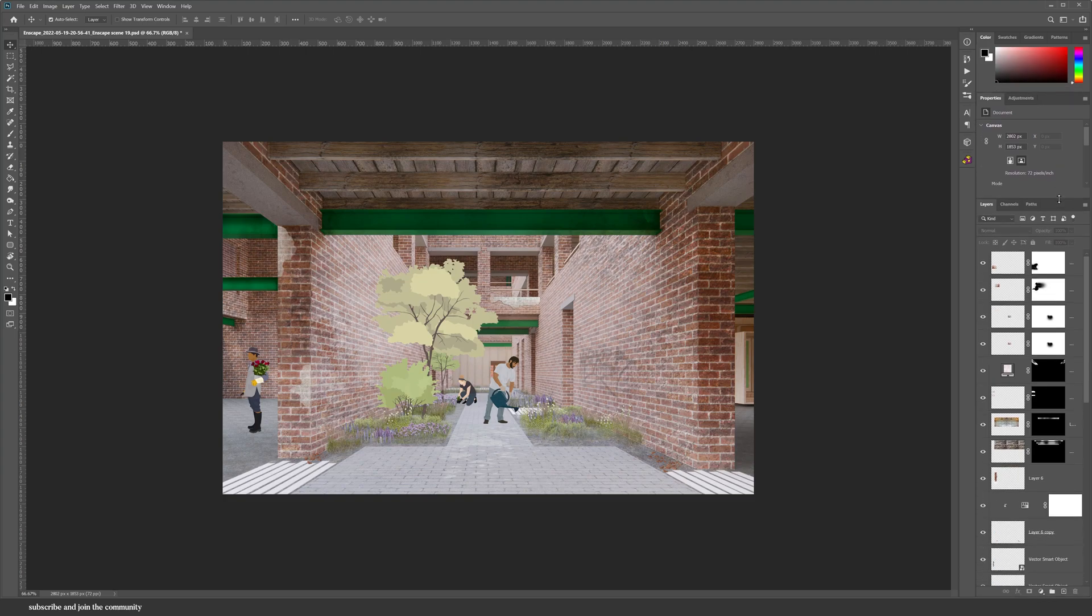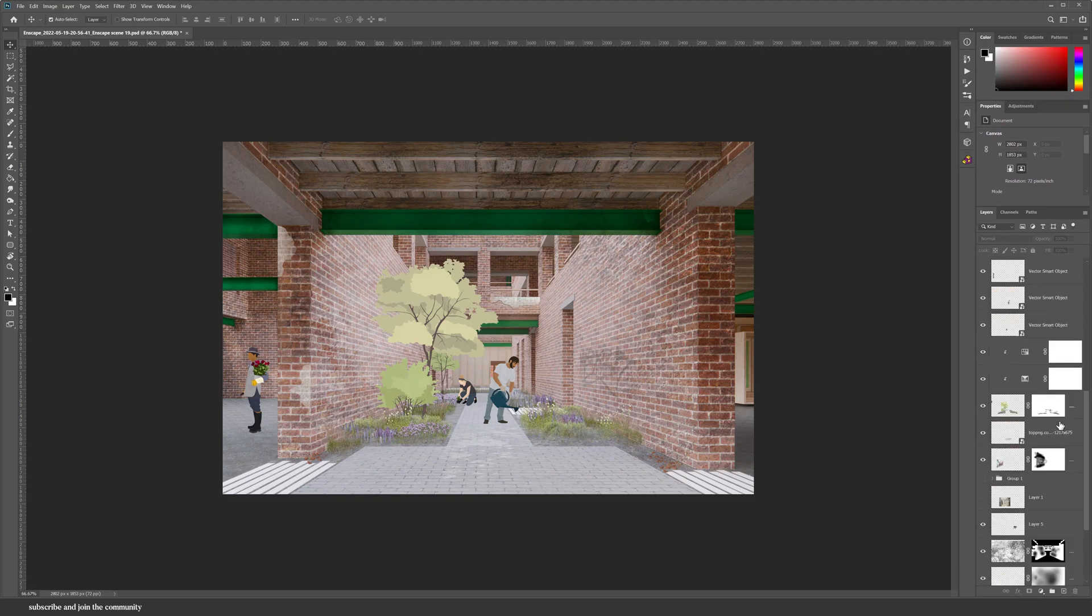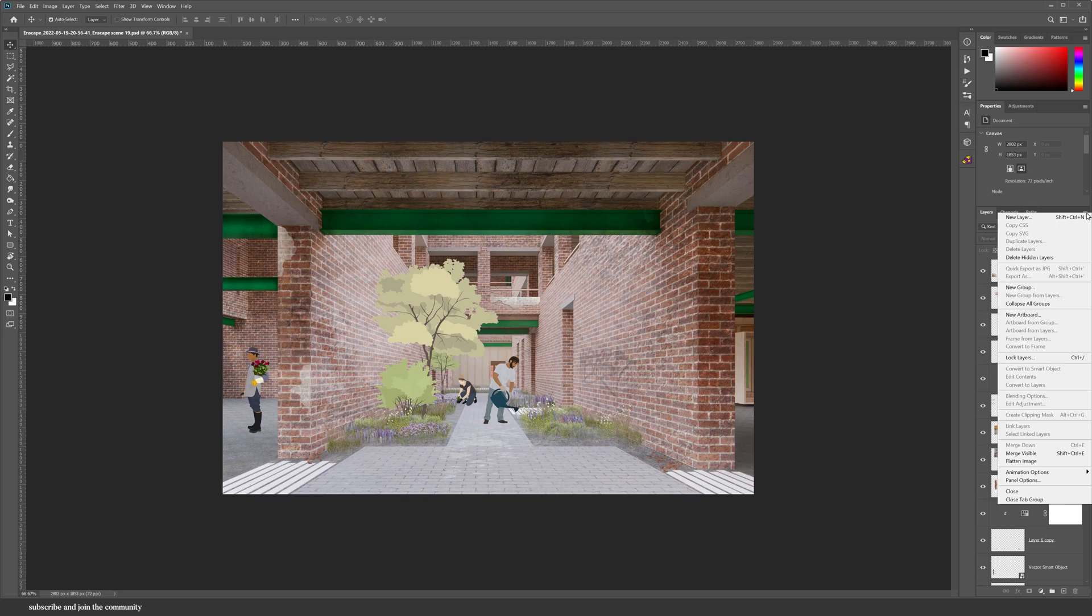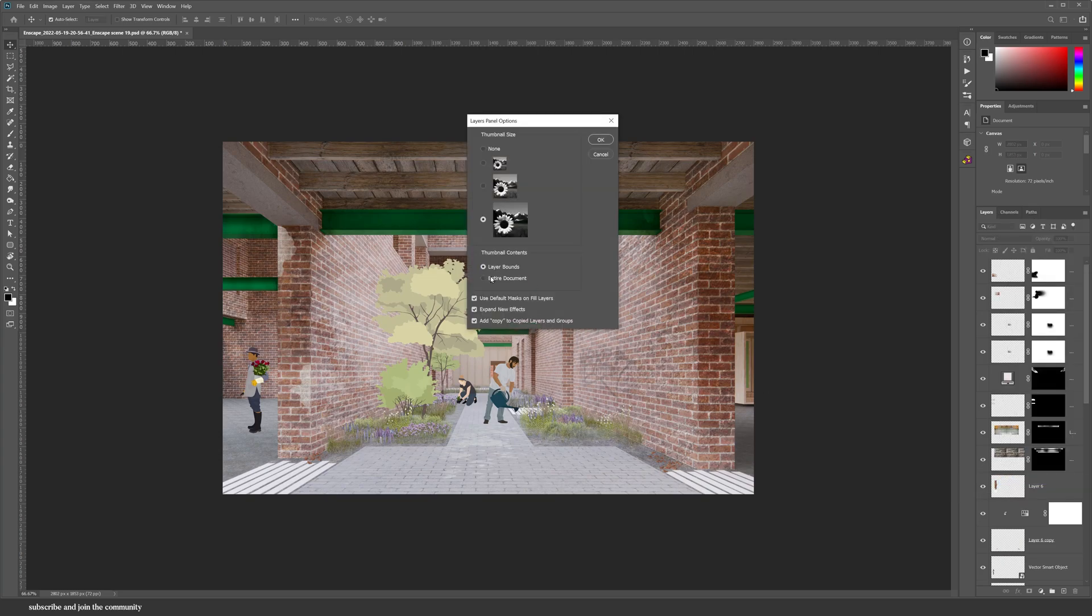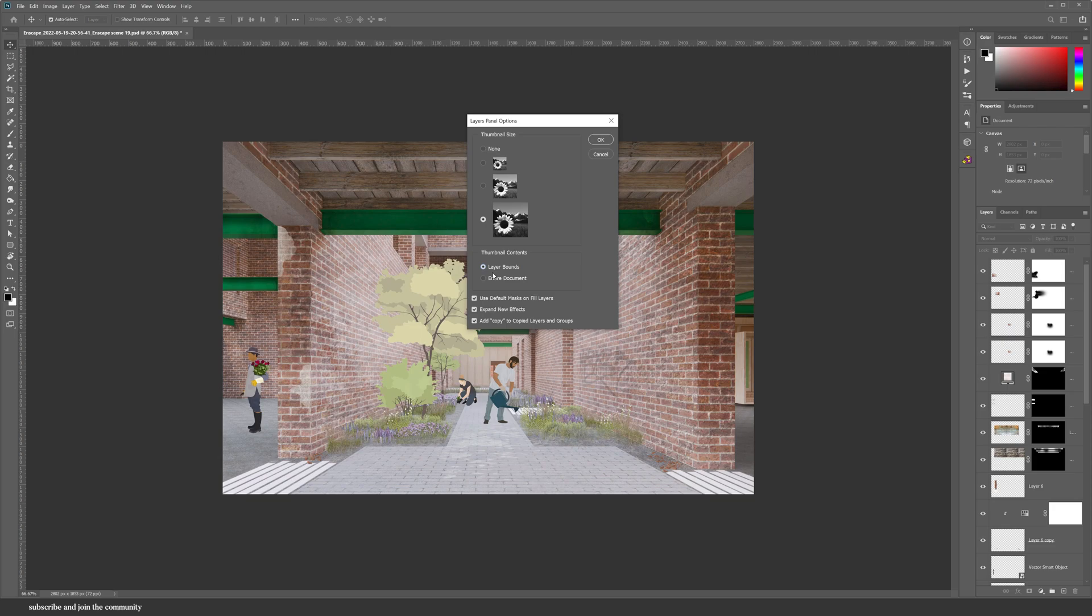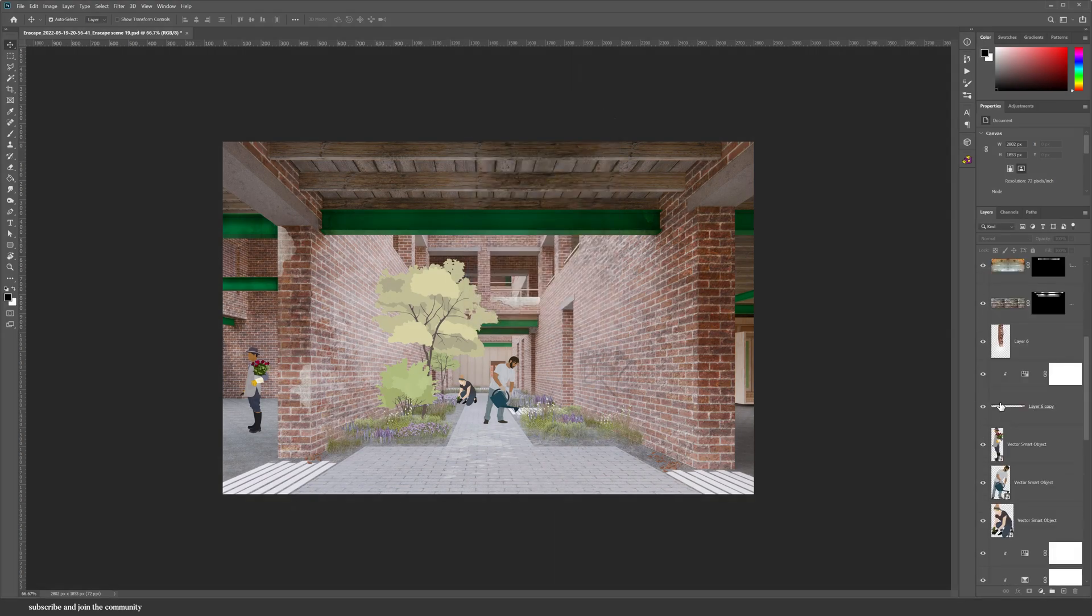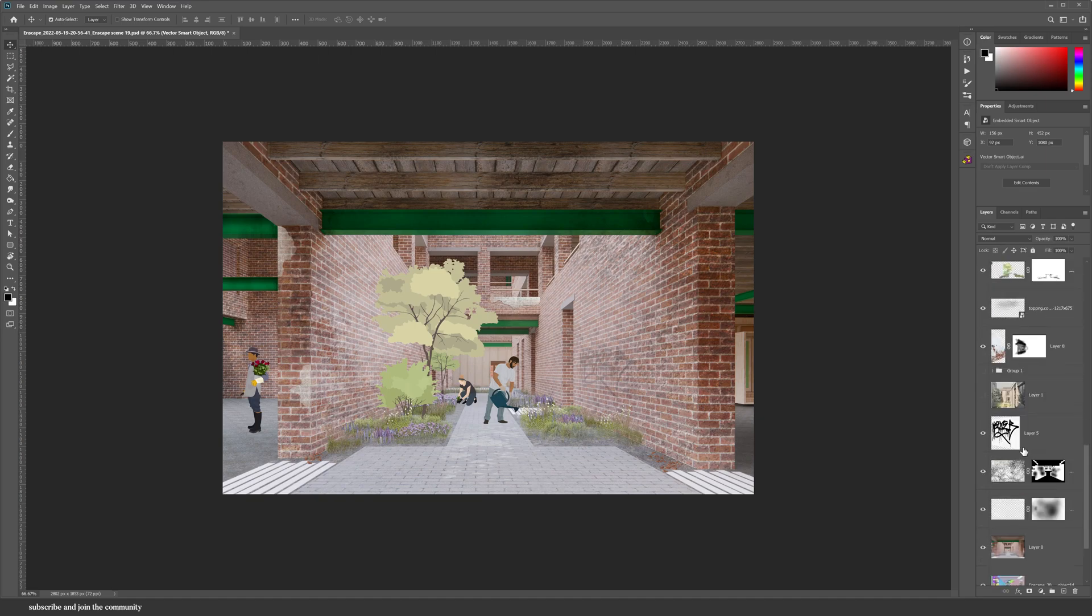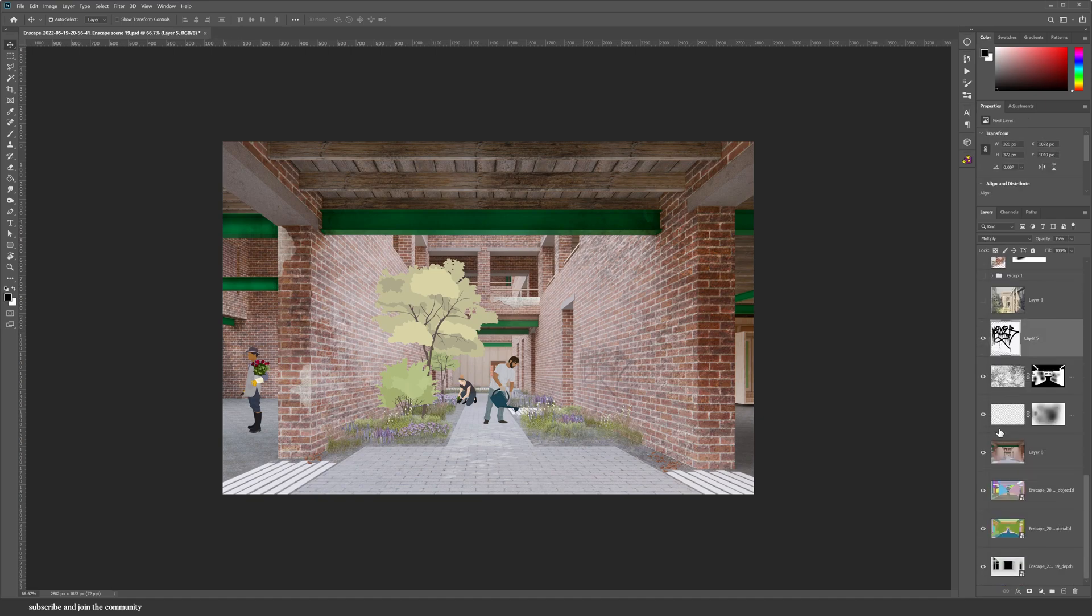But also I can take this a step further by going back into the Panel Options and then change the thumbnail content from the document to the layer bounds, and that shows exactly the contents of the layer. And now I can easily navigate through my layers and figure out which layer it is that I need.